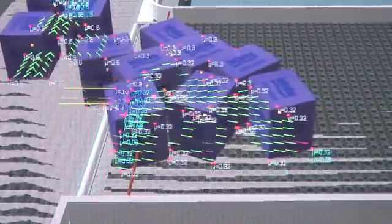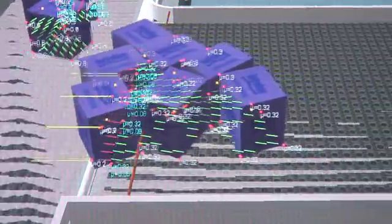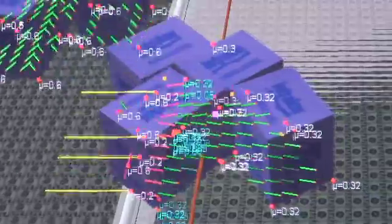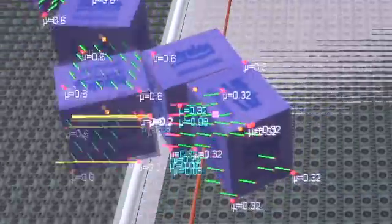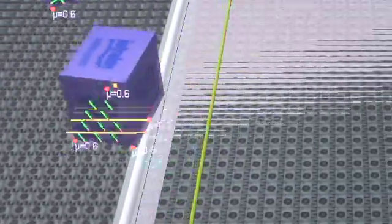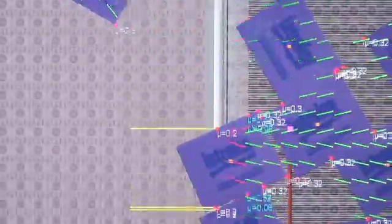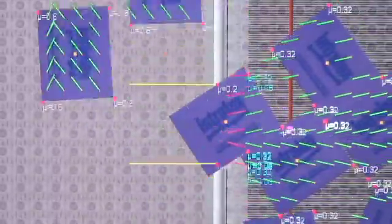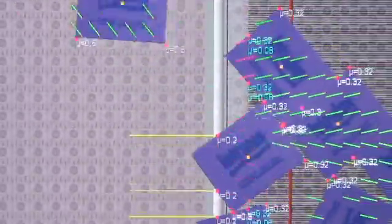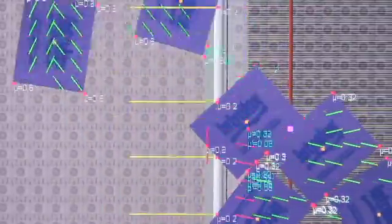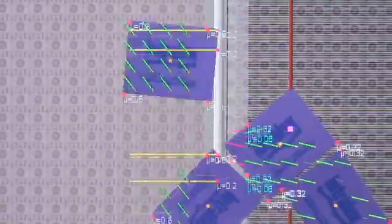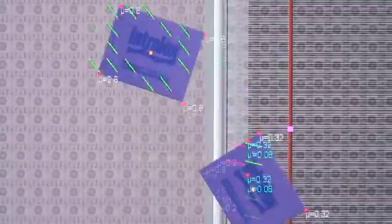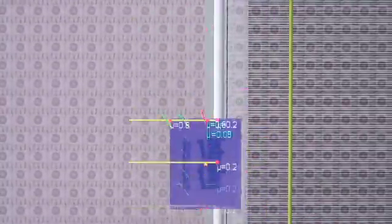The arrows you see are contact force vectors. We're modeling every roller in the ARB belt every two square inches. When packages interact, we model the interaction, the contact forces at the interaction. If the package interacts with conveyor components, we model those interactions.